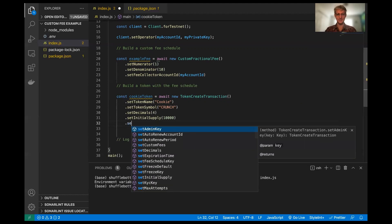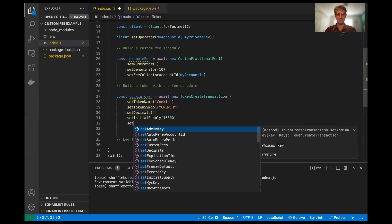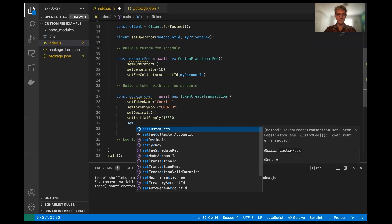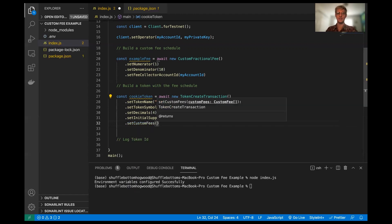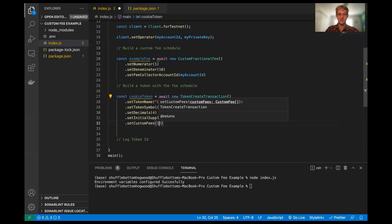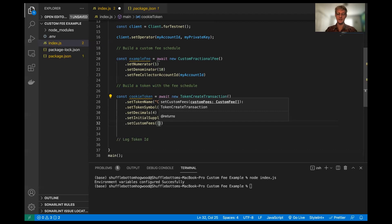Next thing we're going to do is we're going to set the custom fees. Now, this is where we pass the example fee schedule into the custom fees configuration parameter here with our setter. And we're going to pass it. It takes a map. So we're going to pass it in these square brackets. So it's in an array.